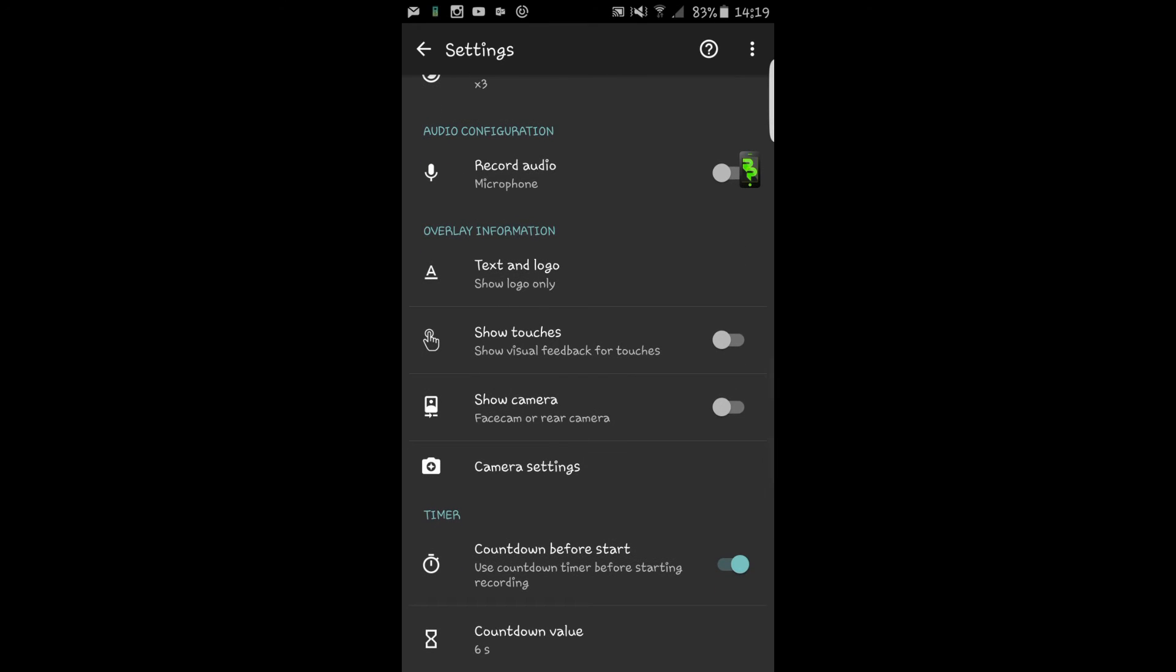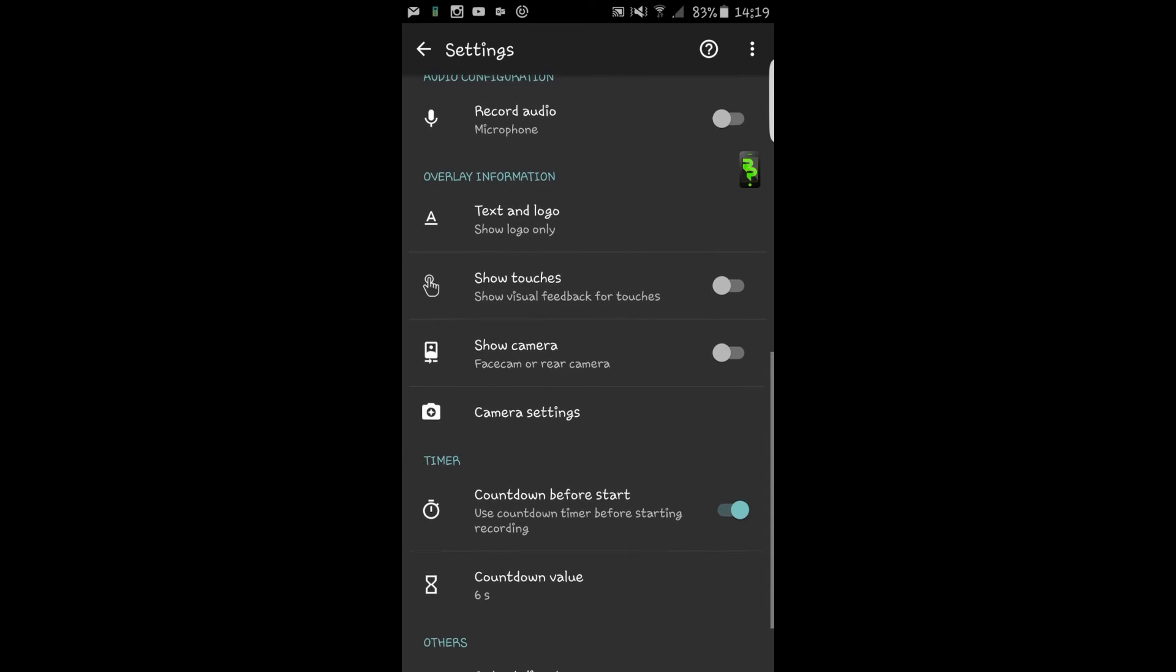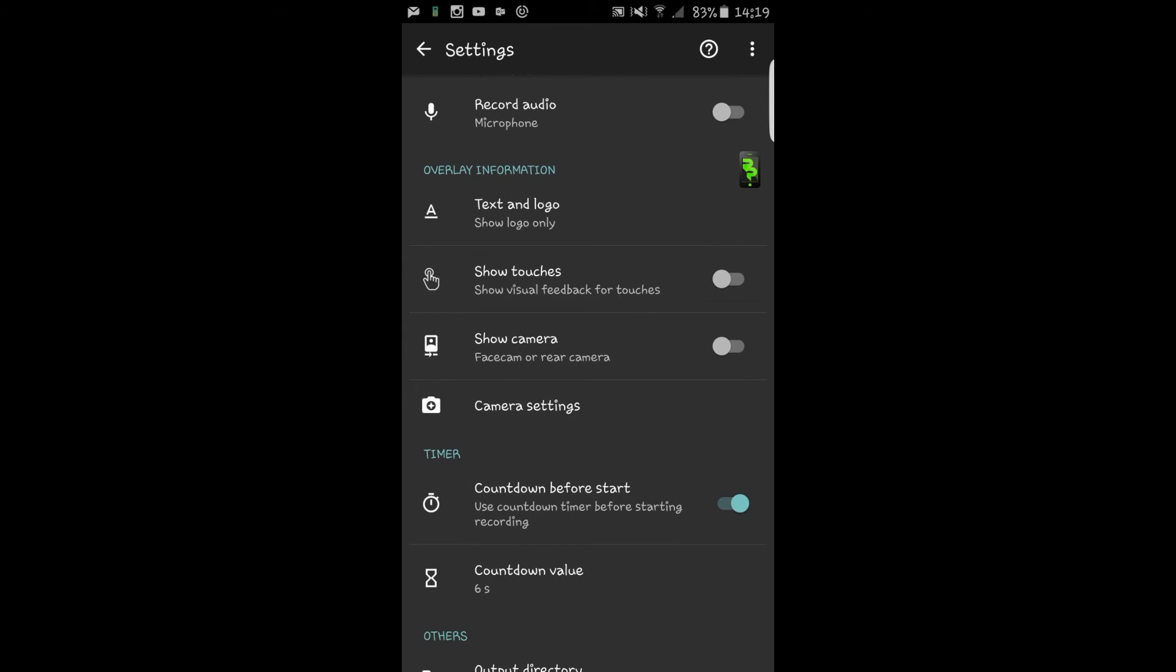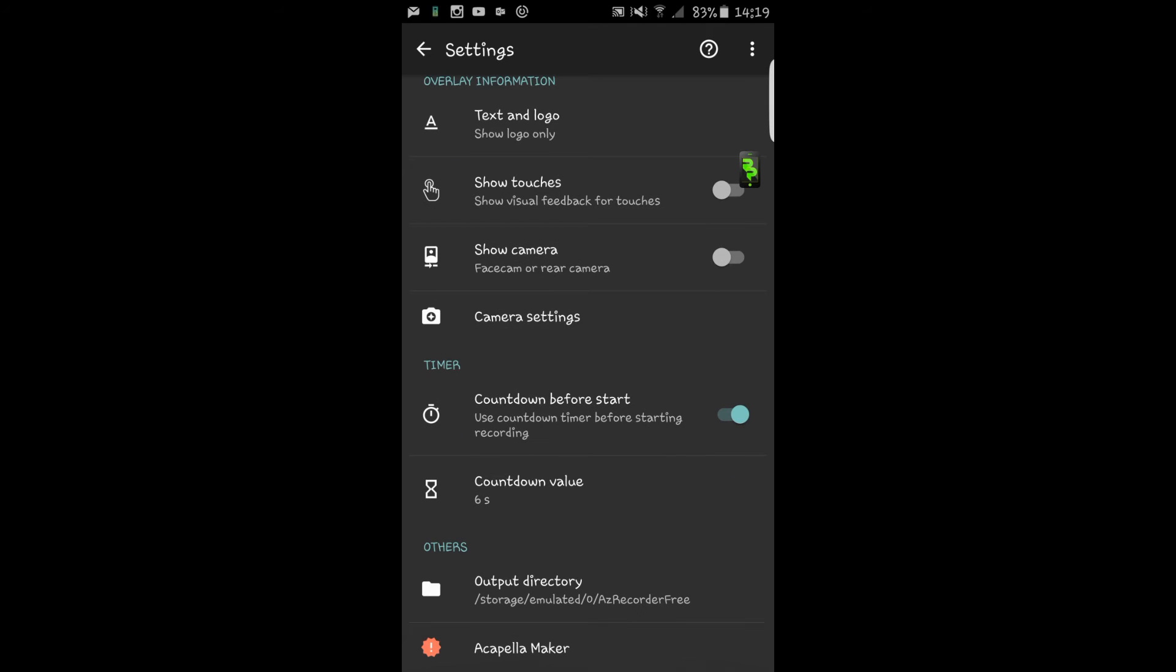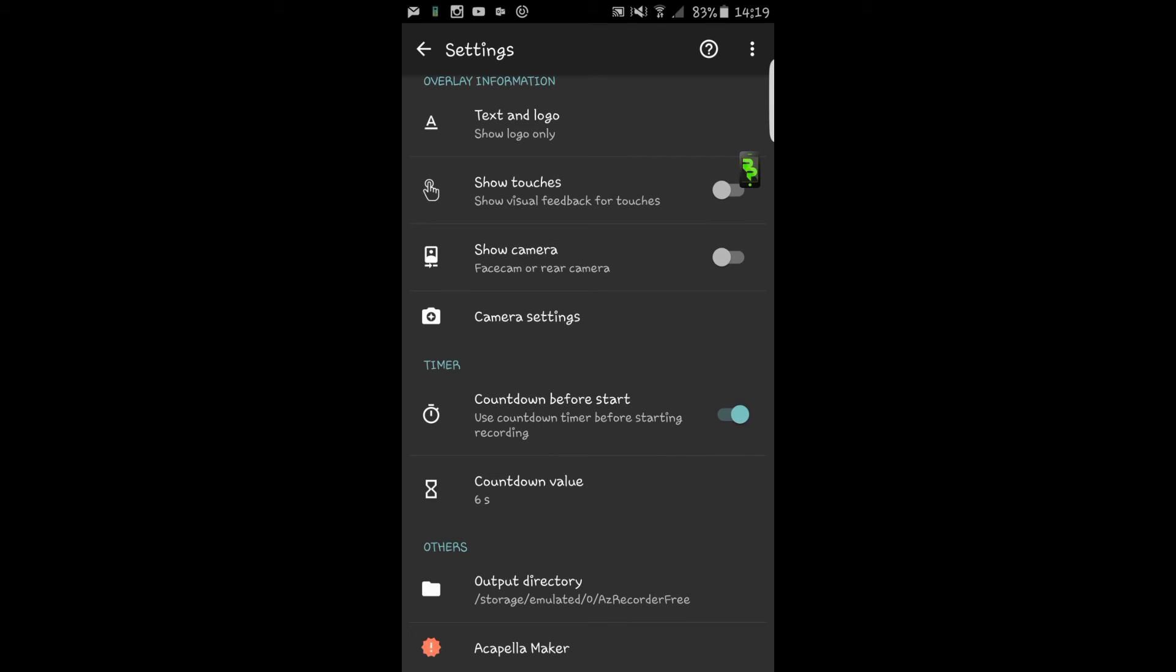It's also got a lot of camera settings and you can have your countdown so you can prep yourself up and get ready for your videos. And that is really it for the settings.